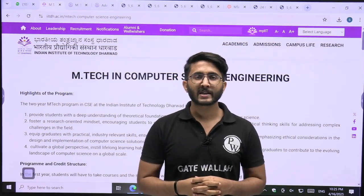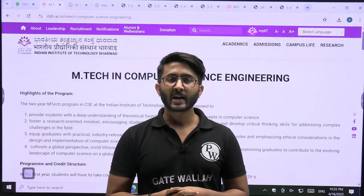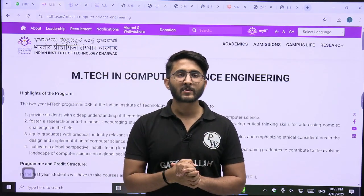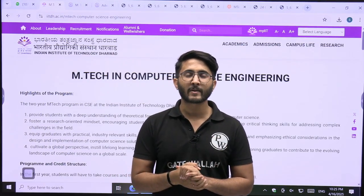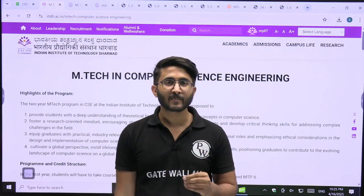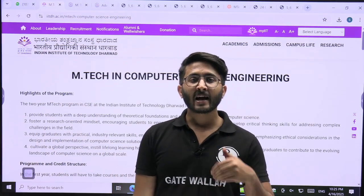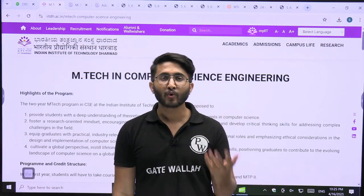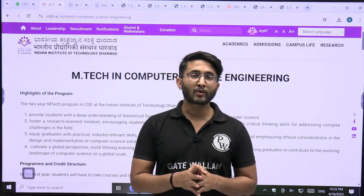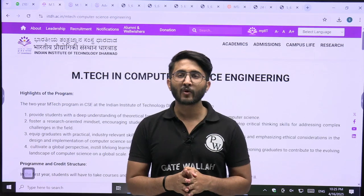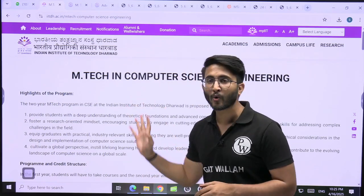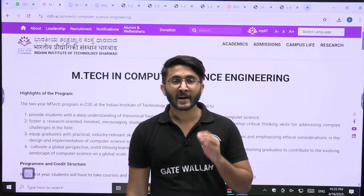Hello everyone. My name is Kuldeep Singh Rathod and welcome to the Gatewala platform. Whenever any IIT M-Tech admission portals are available, we try to provide you complete details like selection process, eligibility, different courses, placement, cut-offs, and everything. In today's video, we are going to discuss about the IIT Dharwar and IIT Goa M-Tech admission portals.